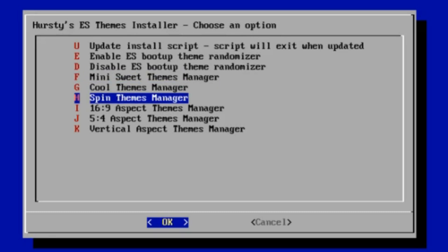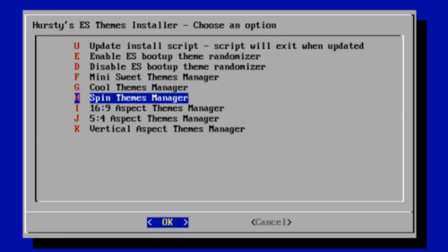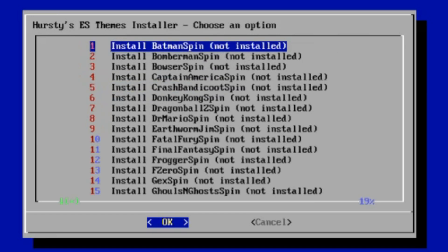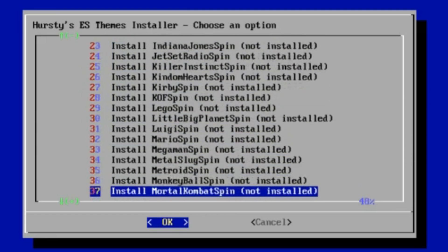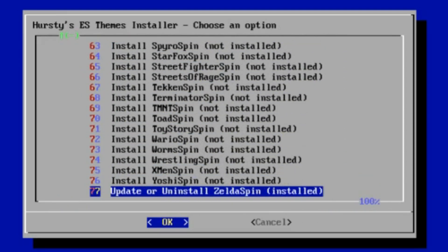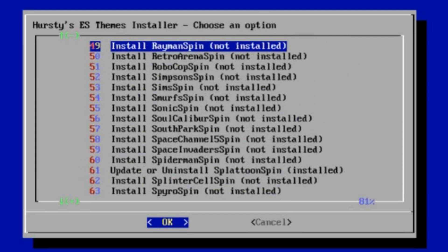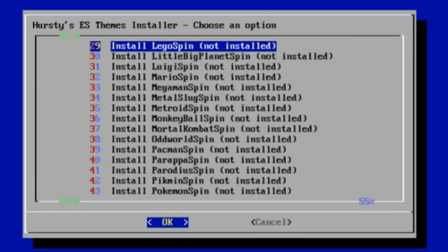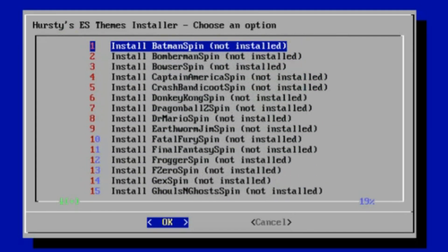Let's just pick the spin ones. If we go in there, I think it should be about 77 of these, soon to be about 120. You can see that last one says update or uninstall. That's because I've actually installed the Zelda spin one. You know how to install themes, you install or uninstall from there.